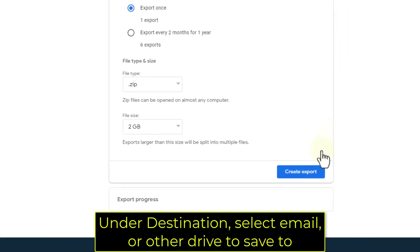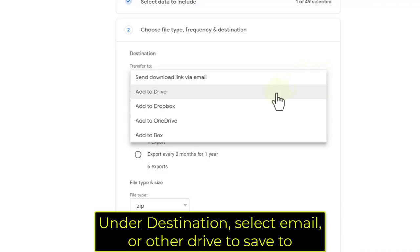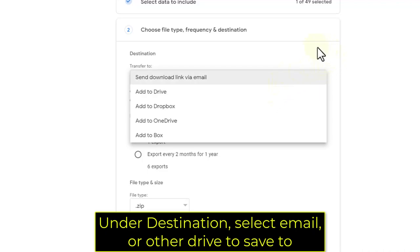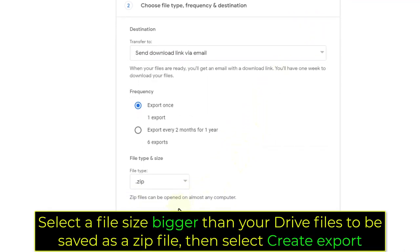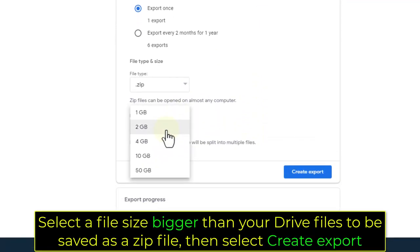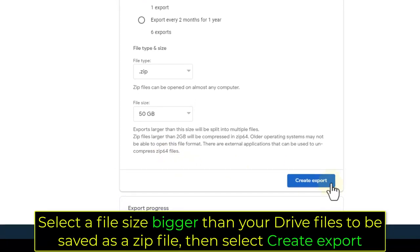Under Destination, select Email or another drive to save to. Select a file size bigger than your Drive files to be saved as a zip file, then select Create Export.